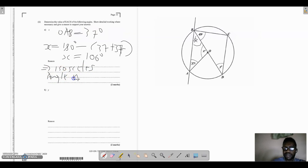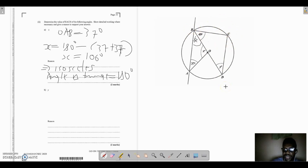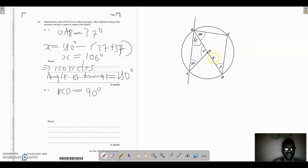Part b asks us to find angle y, which is in triangle BDC. BD is the diameter of the circle, and angle C is formed at the circumference from the diameter. Therefore angle BCD equals 90 degrees. This follows the theorem that the angle at the circumference is half the angle at the center — since the angle at the center would be 180 degrees, the angle at the circumference is automatically 90 degrees.